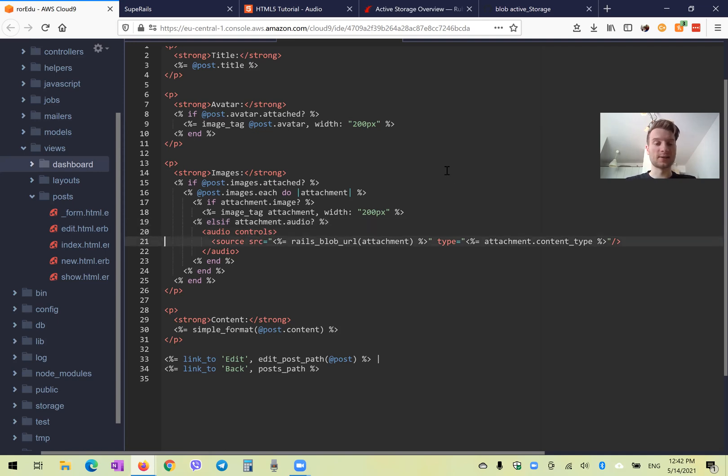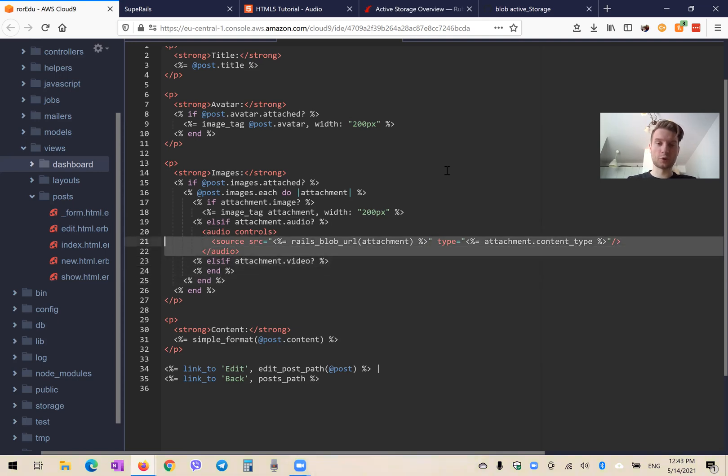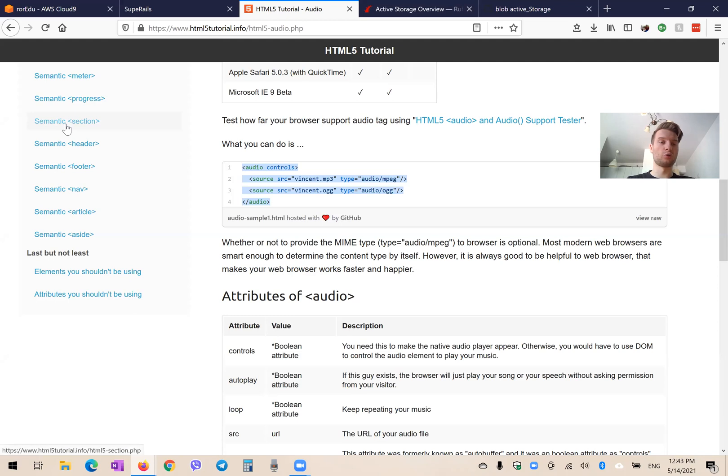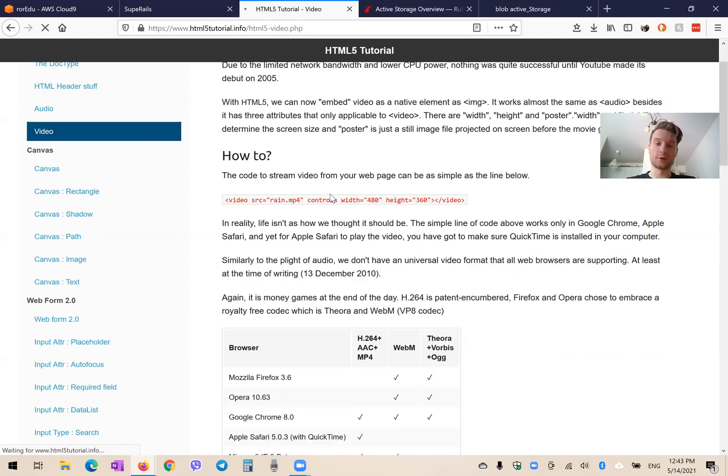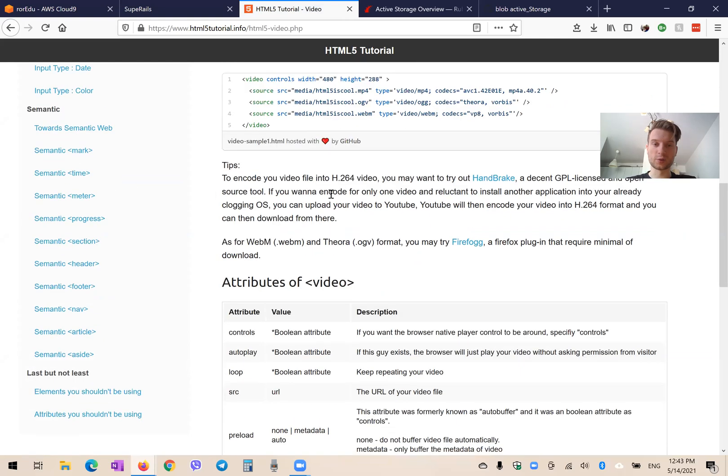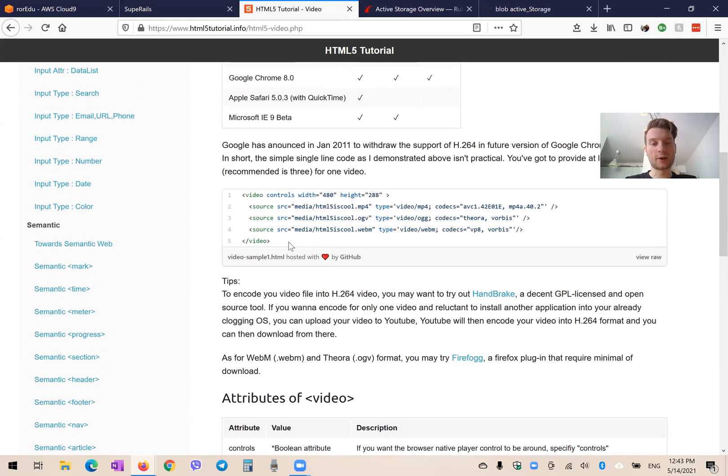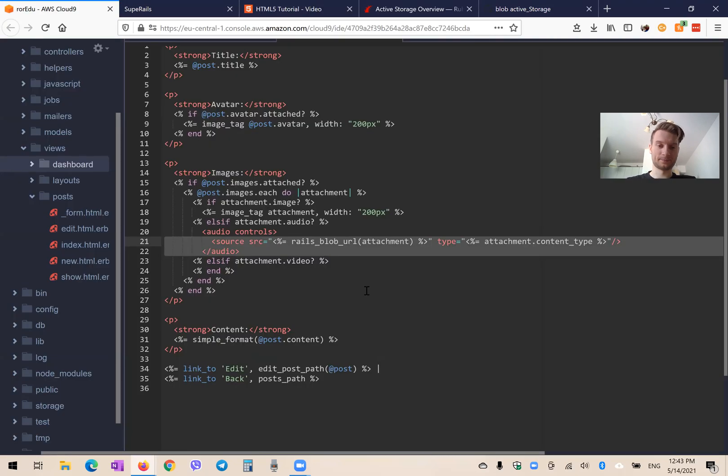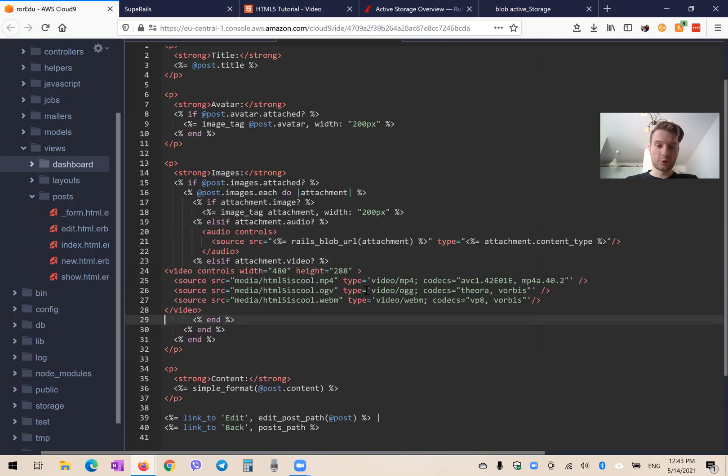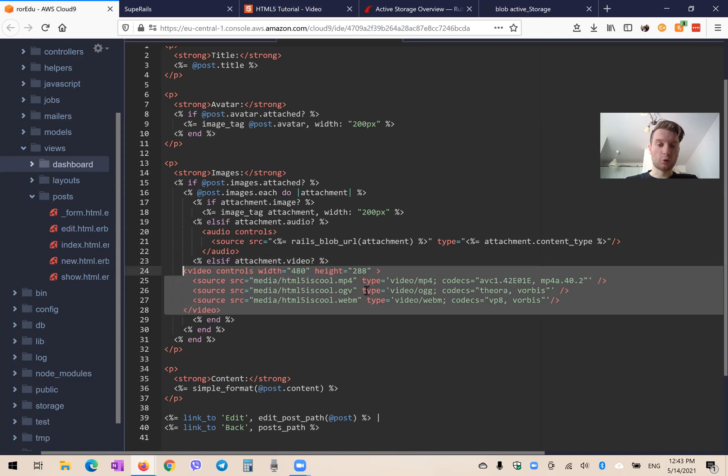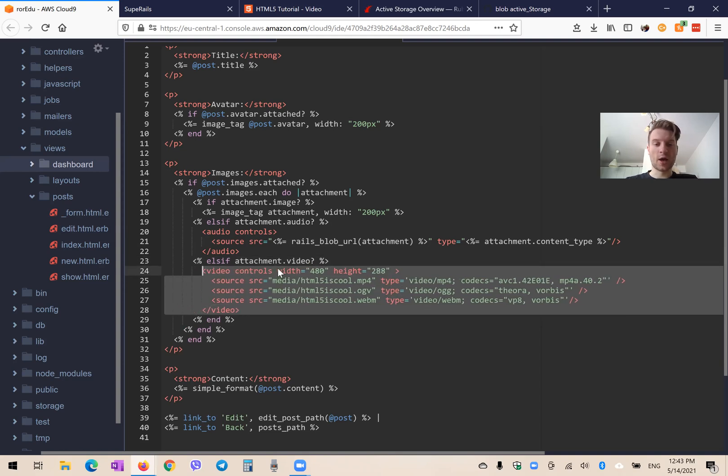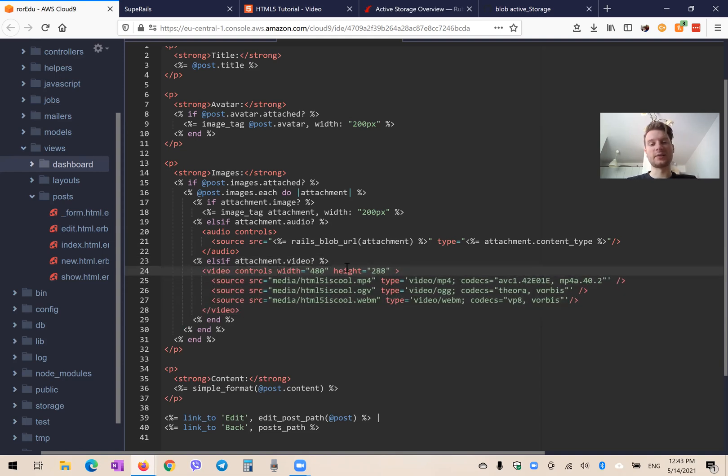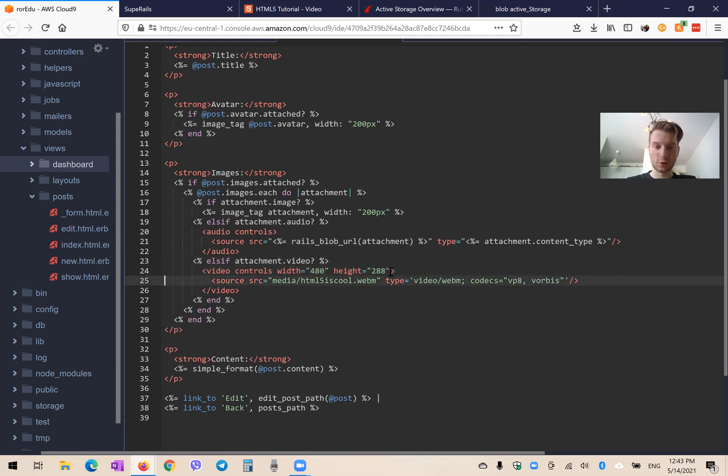And we're going to do something very similar for videos. So else if attachment is a video, then we are going to have a video tag. Now going to some kind of HTML5 documentation. We go to video. And here we also have a tag for videos. And let's add it. Now the difference between a video tag and an audio tag is that a video tag also has some default width and height.